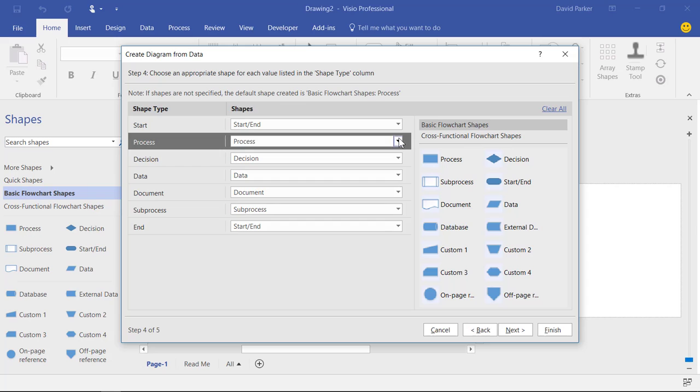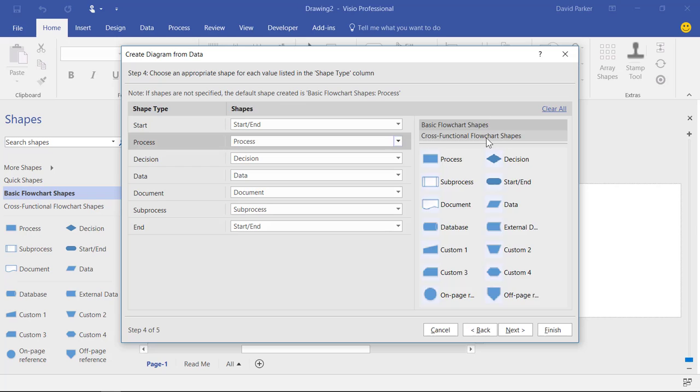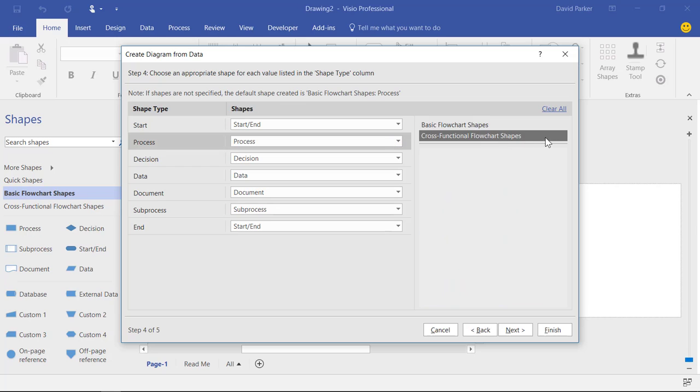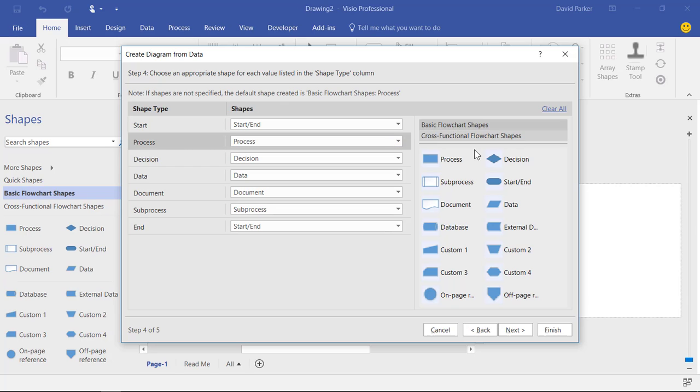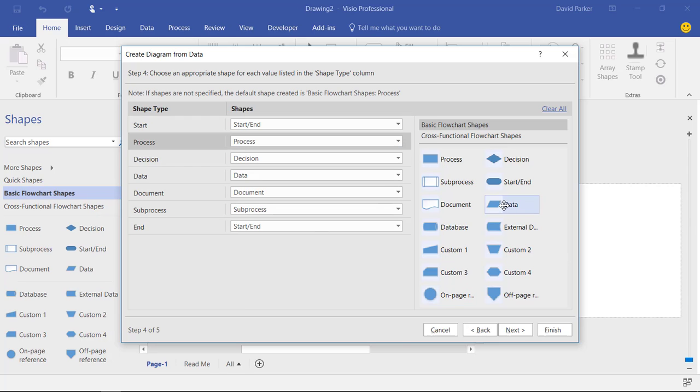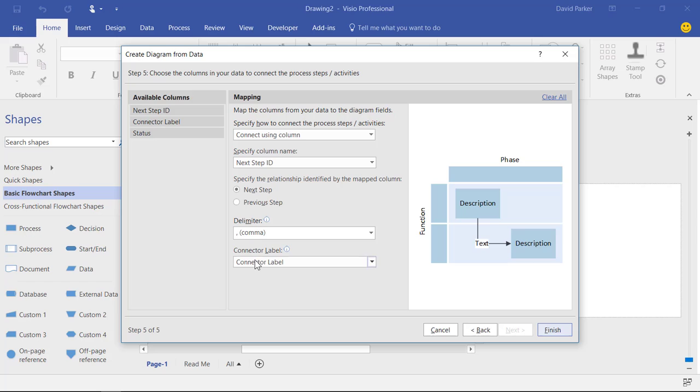Process. It's going to be a process. So these are just what's available on that basic flowchart shape stencil. Of course I could have looked on any other stencil that I had open, which is what we're going to do in a later video. But for now we're mapping against the default one that comes within the Visio flowchart templates.